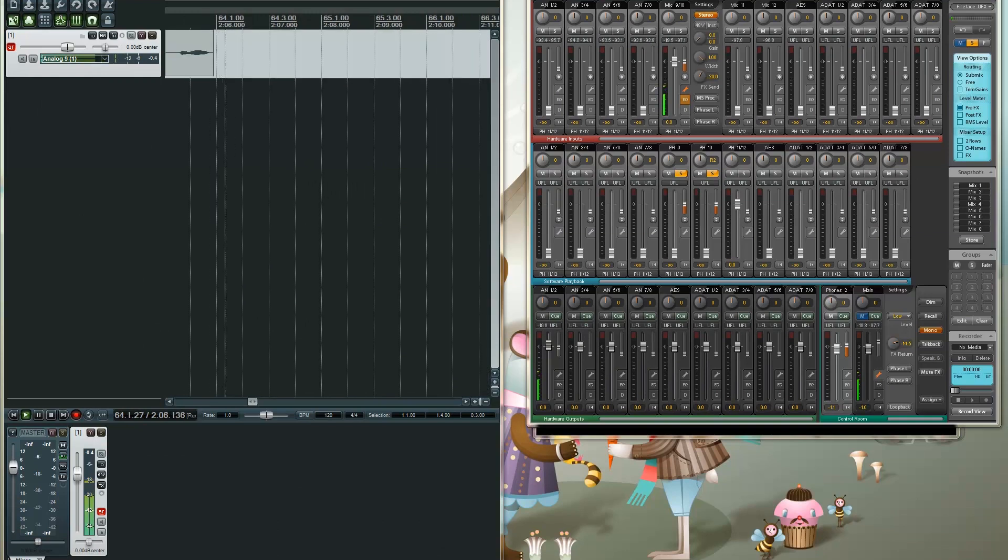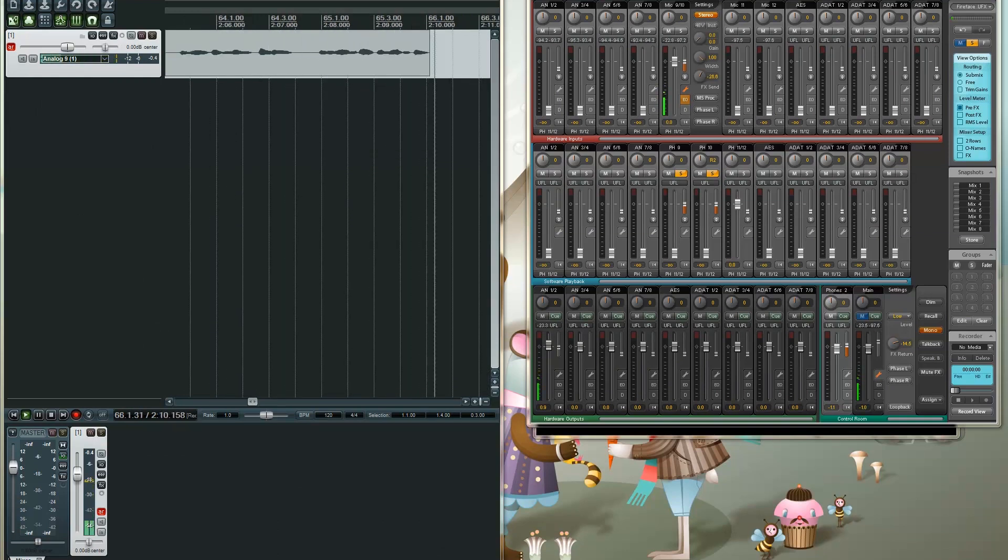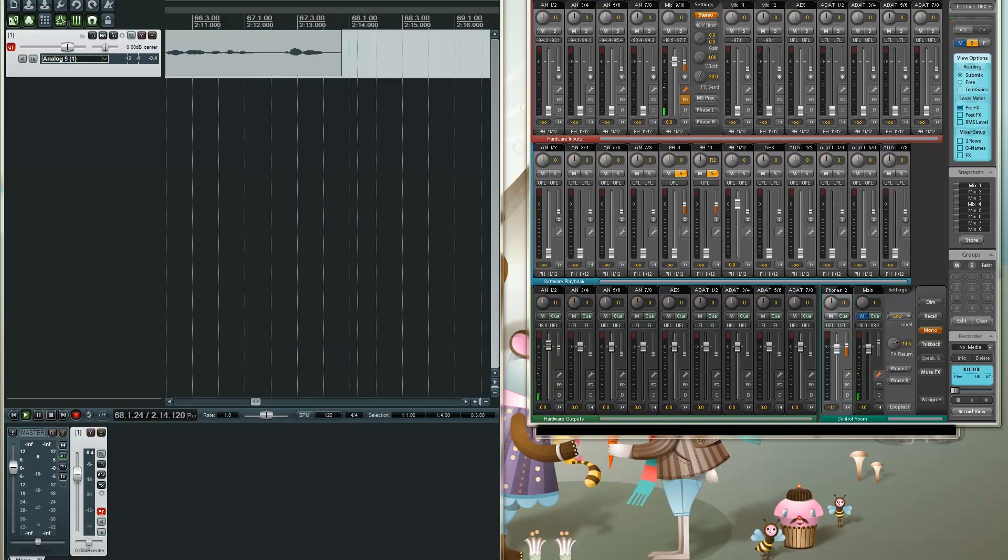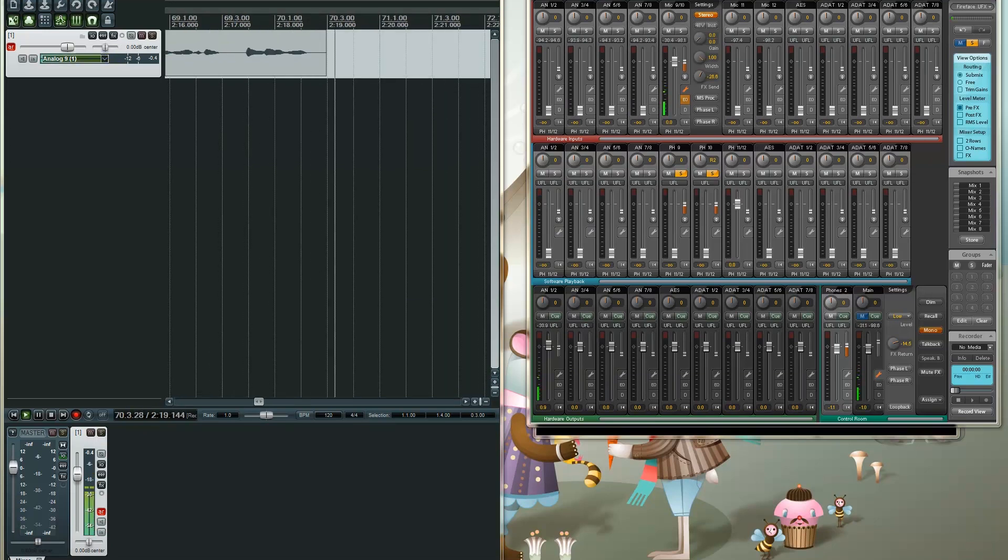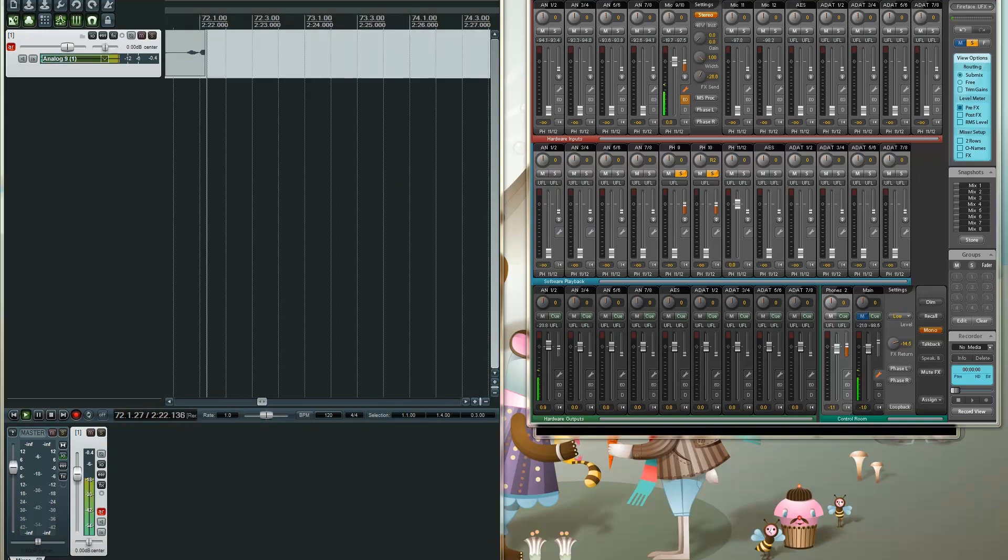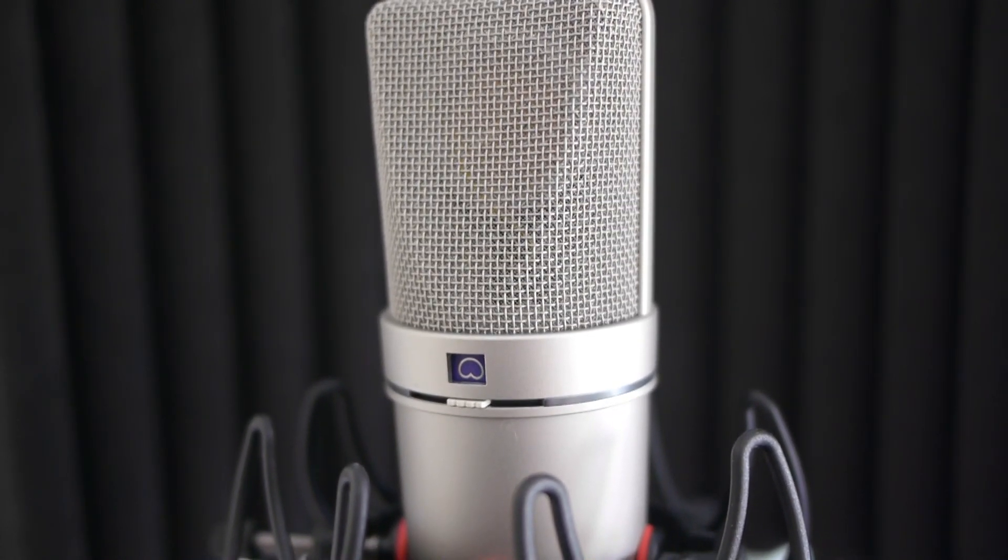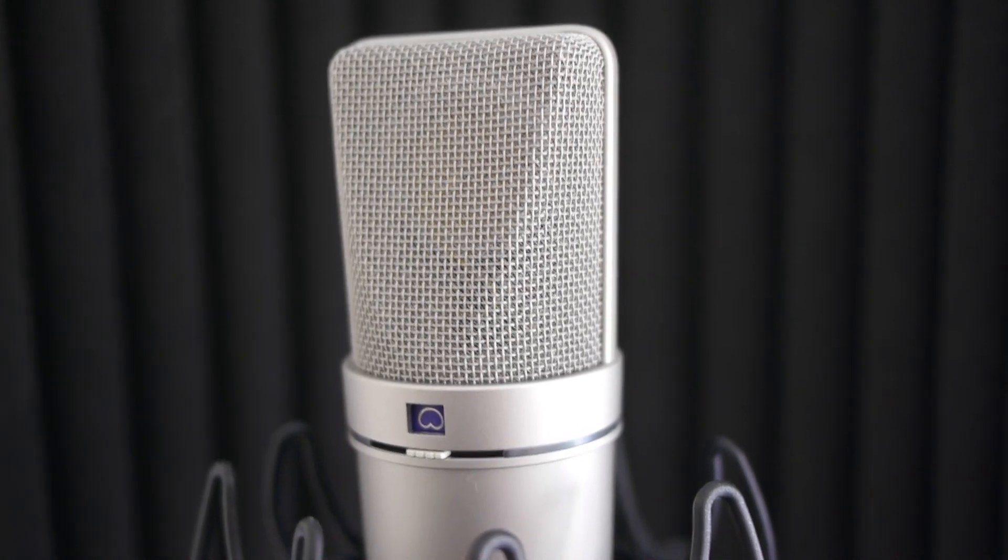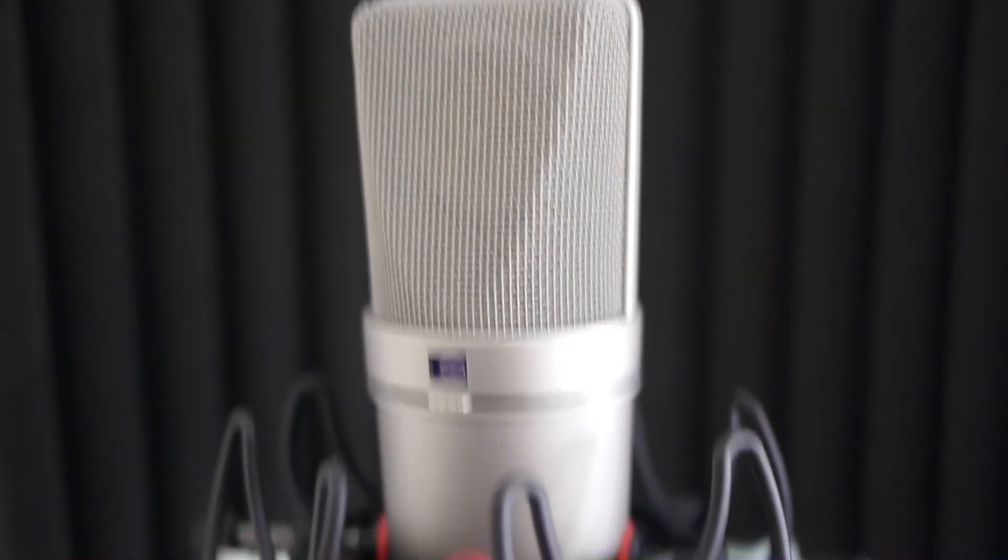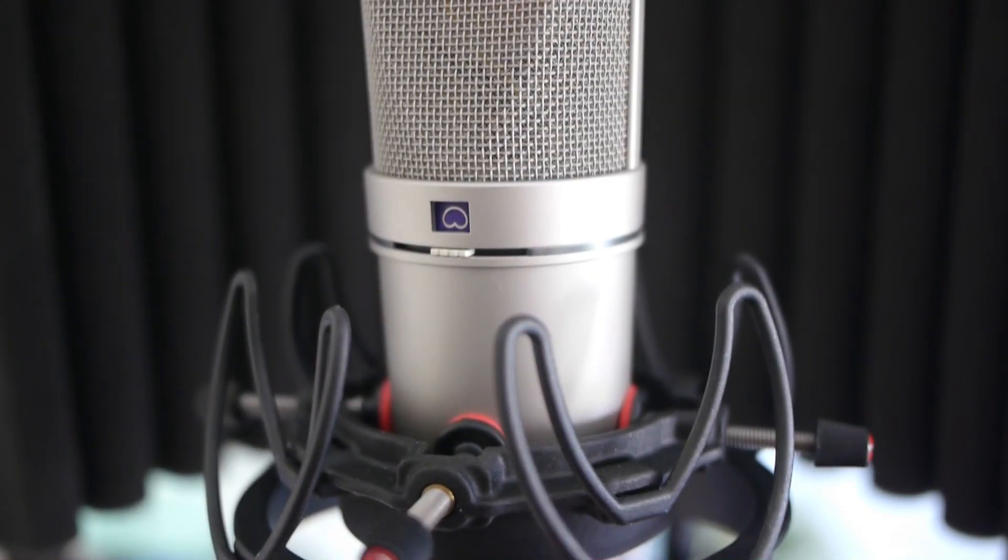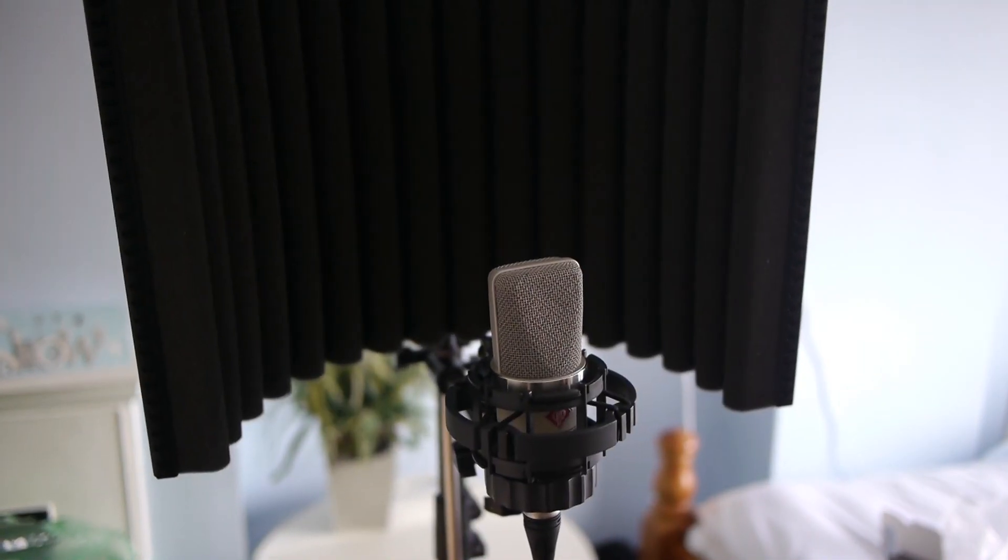The U87AI is a large diaphragm microphone with three directional patterns: cardioid, for when you're talking directly in front of the microphone; omni-directional, to pick up the signal all around the microphone; and figure of eight, so two people can speak on either side of the microphone. In comparison, the TLM 102 only has the cardioid pickup pattern. And now for some audio tests.